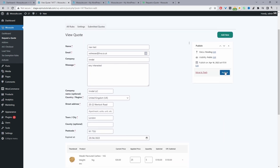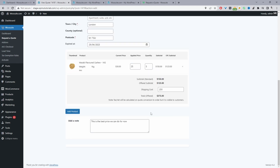We hit Publish to send the quote to the customer. Once they receive it they have three options: accept the quote, reject it, or respond to the message. They'll get a link to a contact form where they can respond, and once they do we'll see the message in the dashboard.